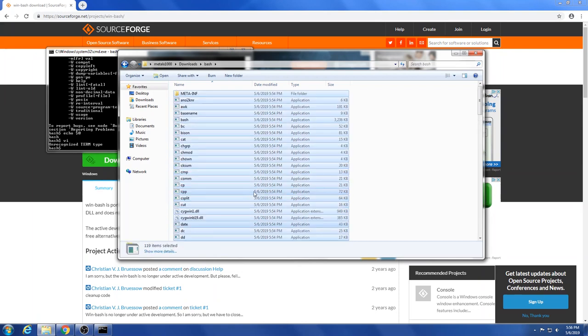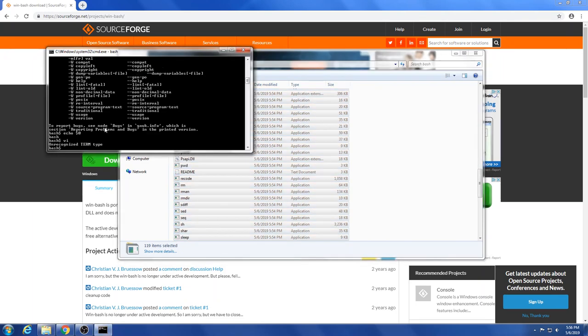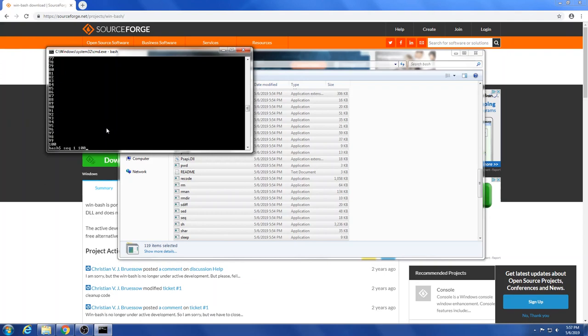But most of these are probably about 100 different commands that you're probably used to on your Linux system, now available on your Windows system. And all you have to do is put them in that Windows system32 folder or in any folder that you have linked as a path in your path variable, and you should be able to access them. So you should be able to count to 100 here. Is the shuf command in here? It's not. I think the shuf command is in the BusyBox.